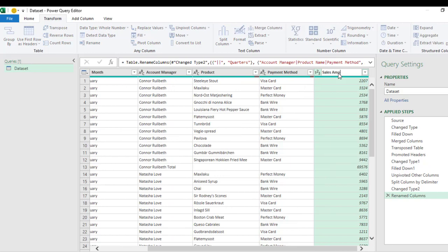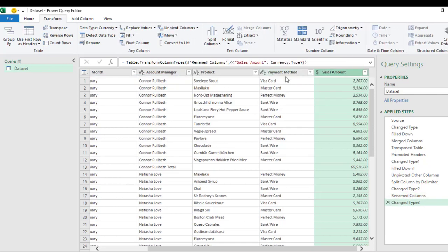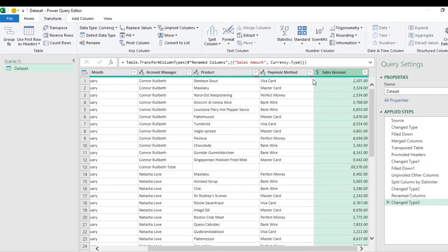And finally, I'm going to call this one 'Sales Amount.' Let's just give it a currency data type, and these are fine. Now we have some empty cells here and here. Now this is because we have the subtotal still featuring under the account managers column.